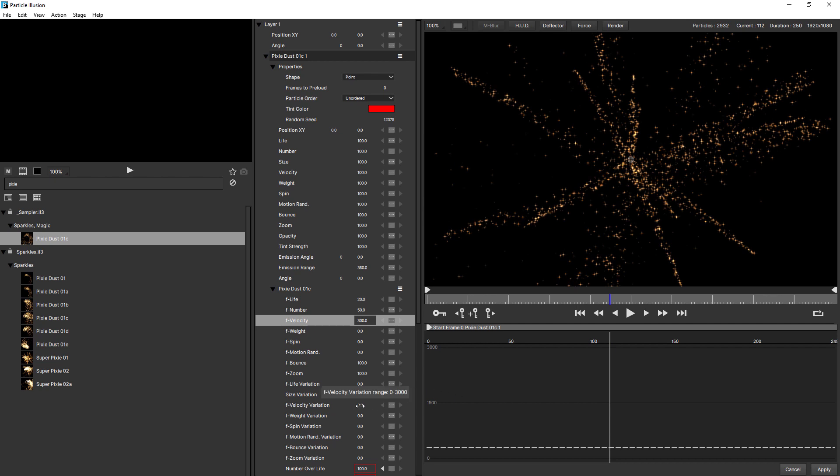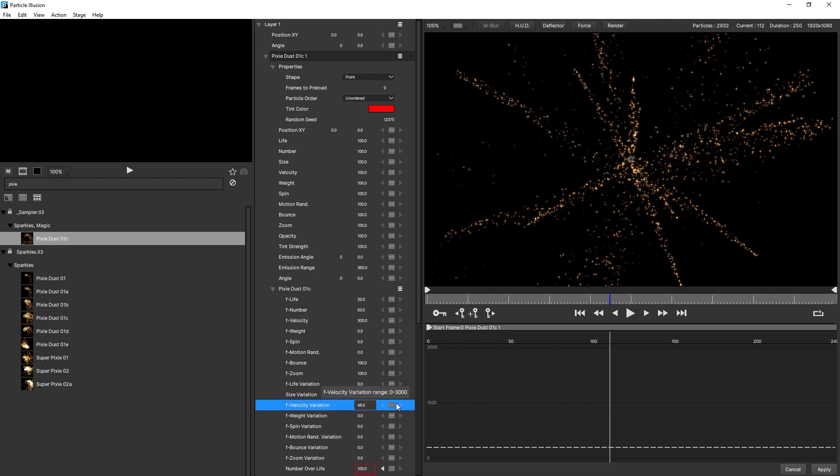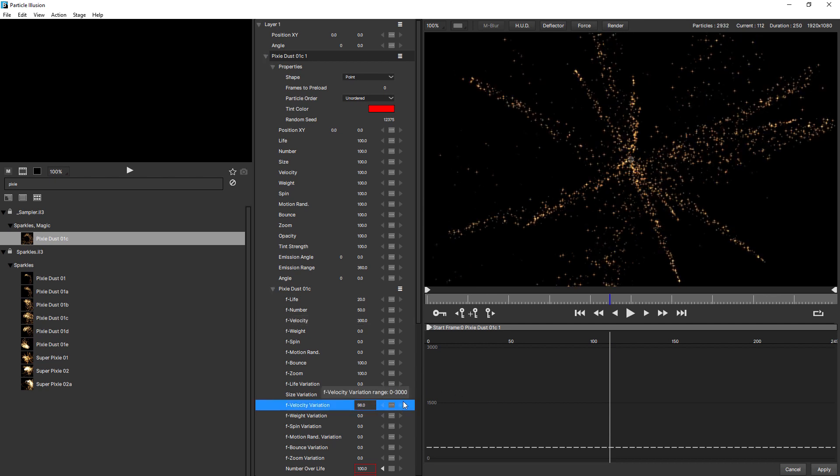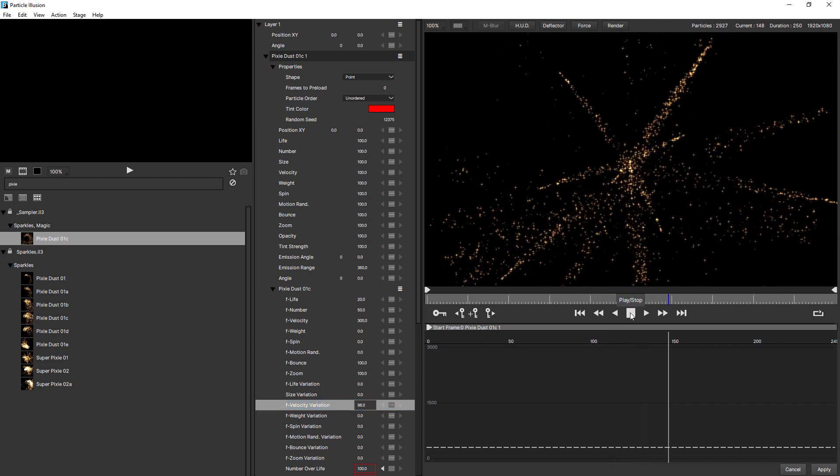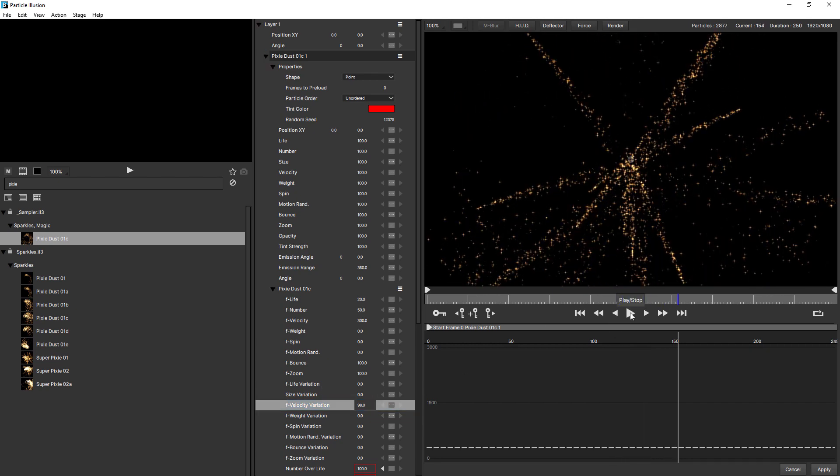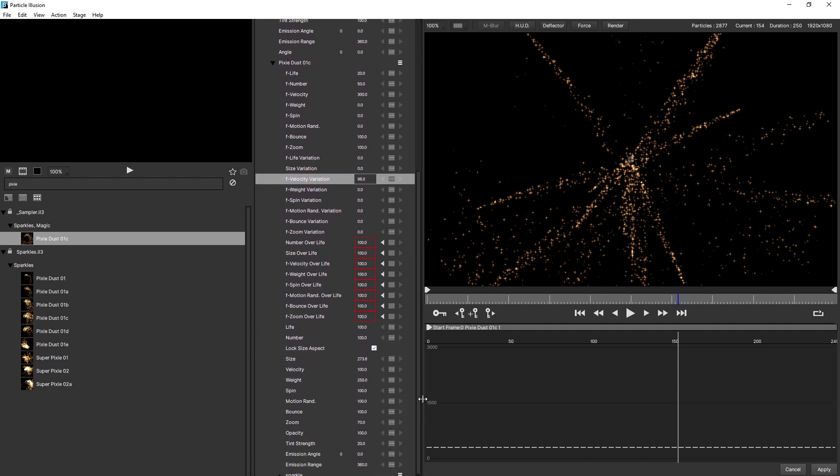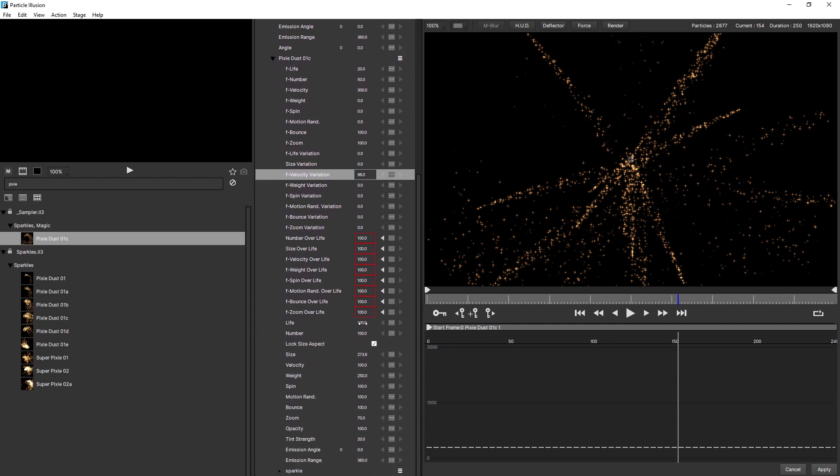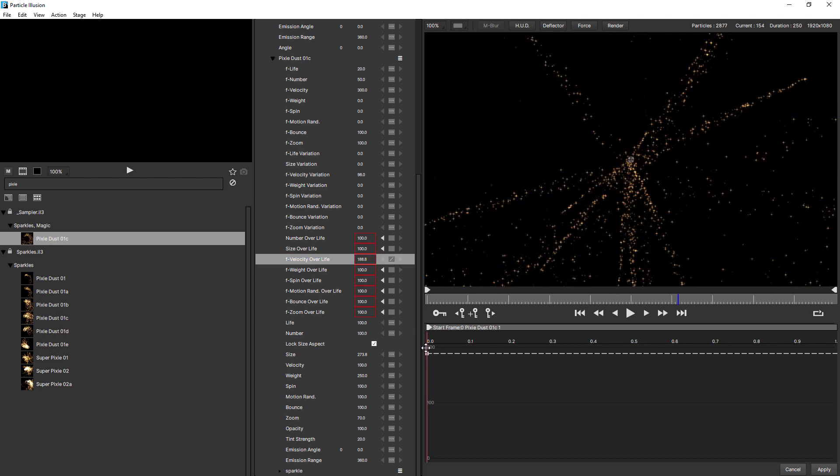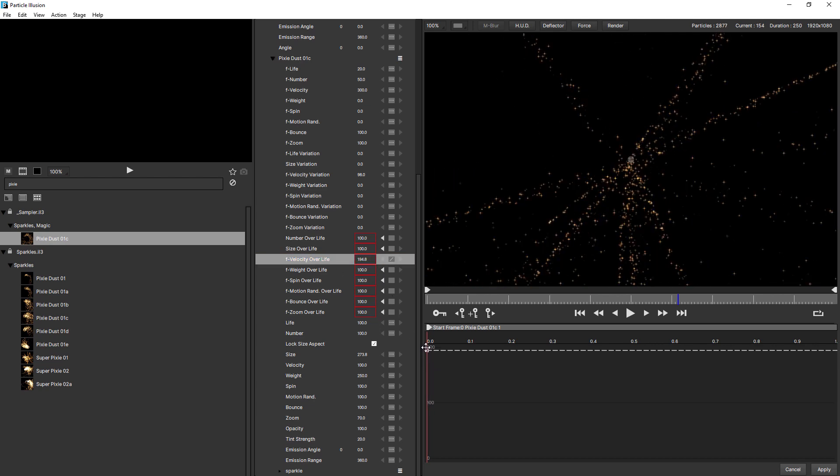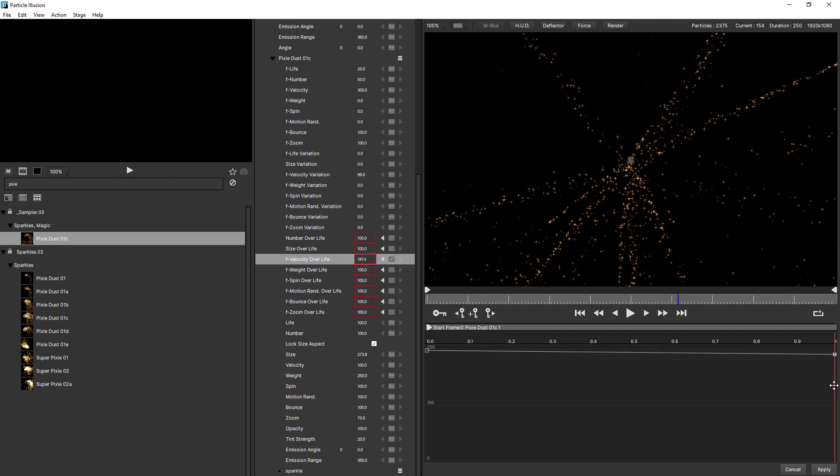Let's just increase the velocity variation so they're not all shooting out at the same speed. And we'll also add some keyframes for velocity over life. So that the free emitters start faster but they slow down over their life. So we'll actually bring it up to 200 to double their velocity. And then come to the very end of the particle life, add a keyframe, and we'll bring that one down to zero.